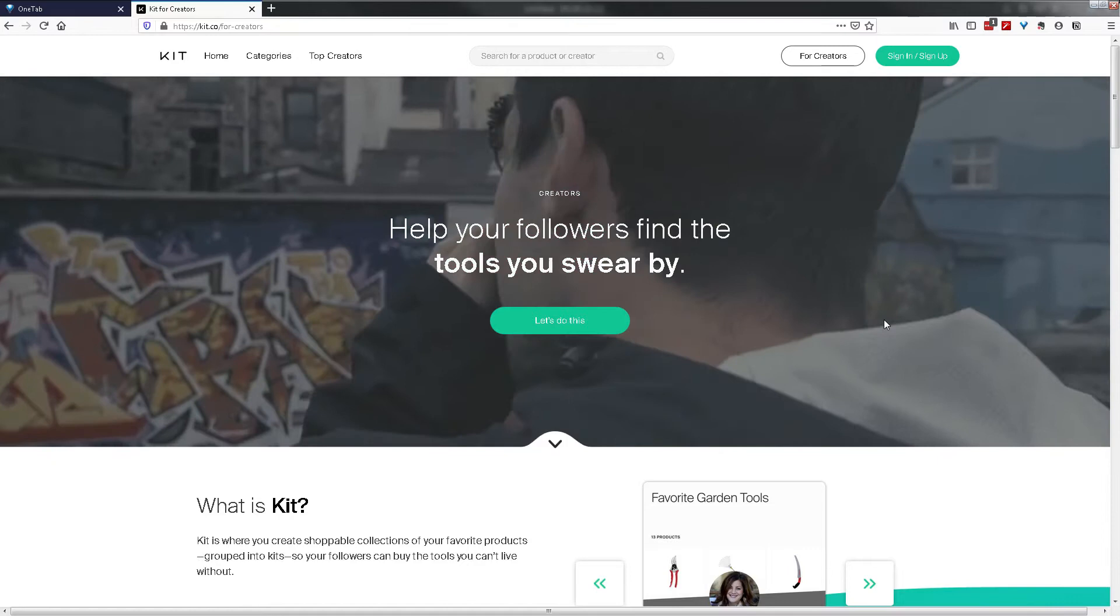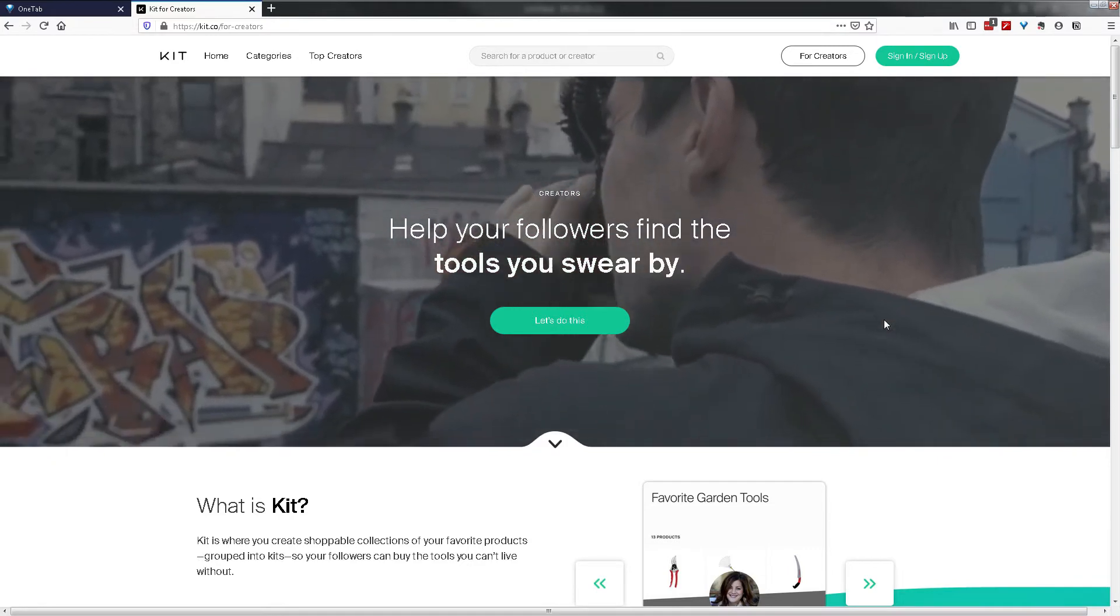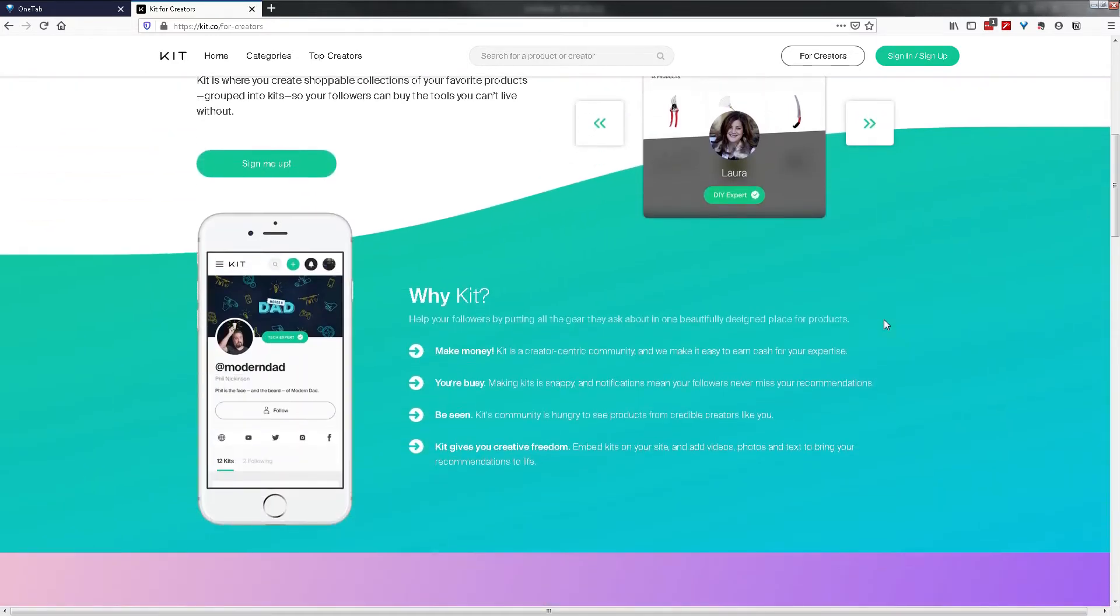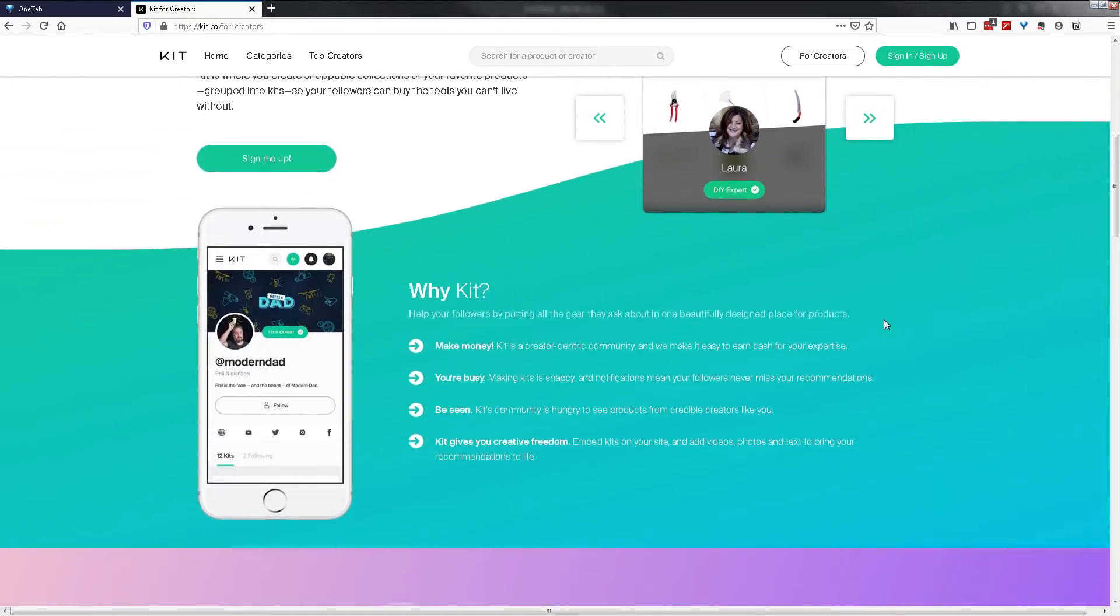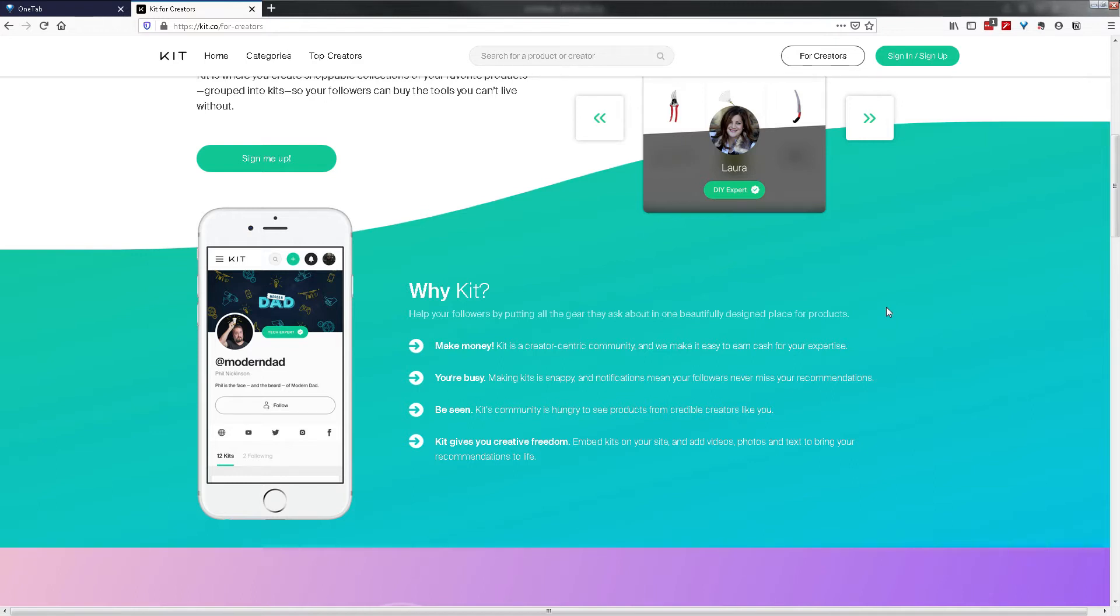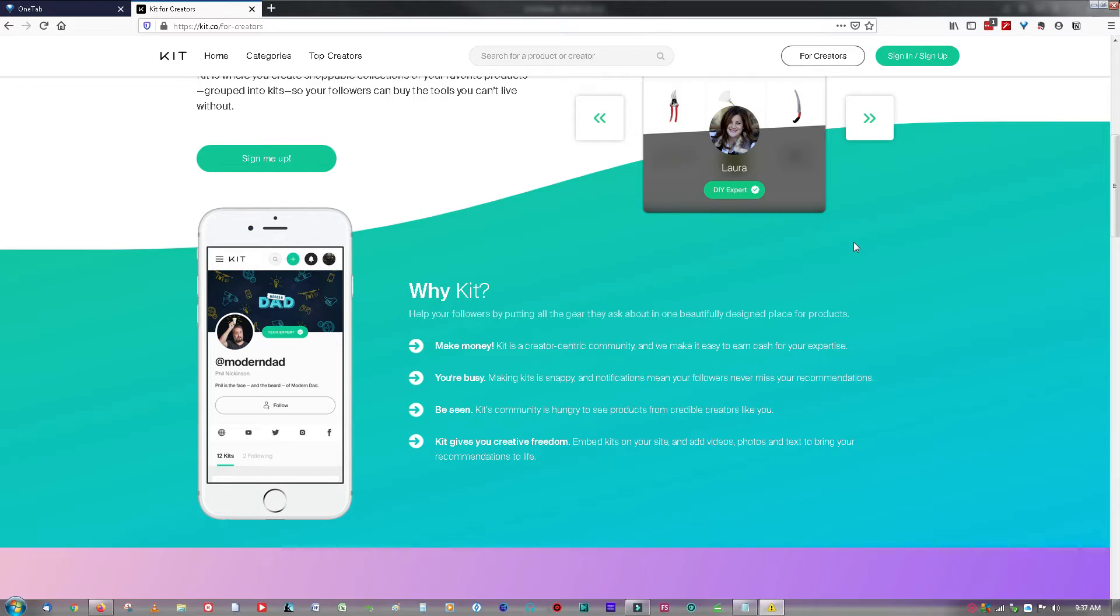Why is kit.co important for creators? Well, one of the first aspects about this site is it allows you as a creator to make money. You're able to put in affiliate links to your products within your kit. Anytime that you've made an amendment to your kit where your kit is embedded on the internet, say on your website, that update is also reflected as well. Kit.co also allows you to add videos, photos and write up descriptions on your individual products within your kit so your community can understand the recommendations that you're making and help them decide on making a purchase.